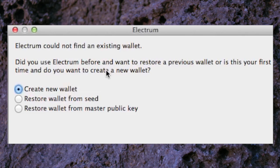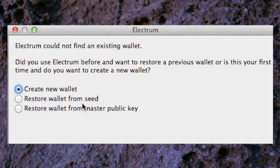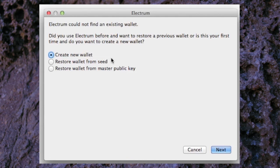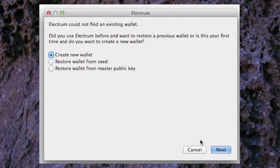You can see here that you can restore a previous wallet by either using the seed or using the master public key. For the sake of this video we'll just use the seed. For our purposes right now we'll choose create new wallet and go from there.